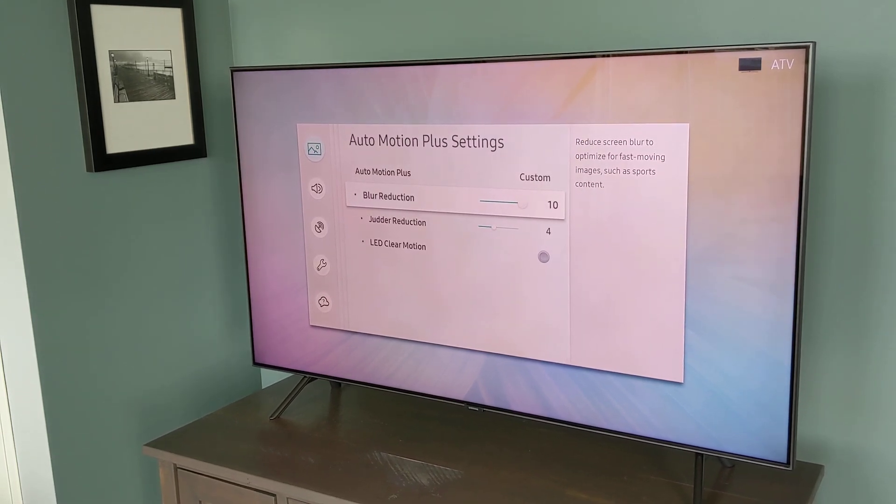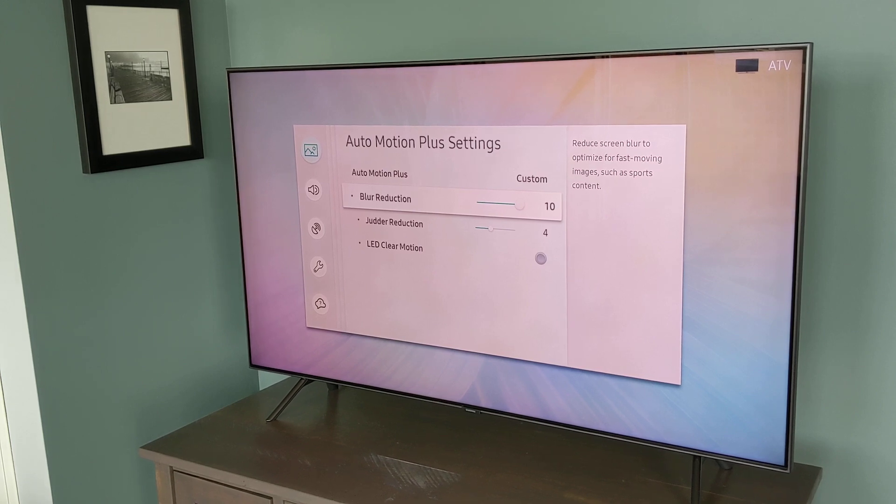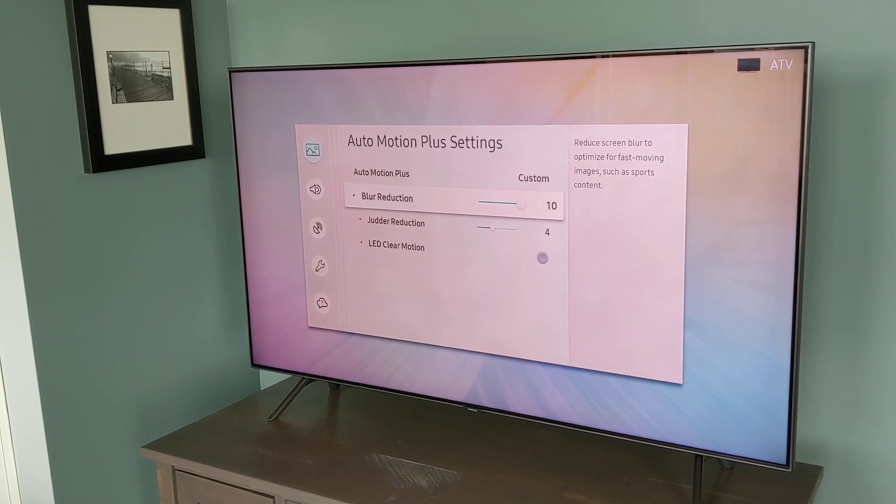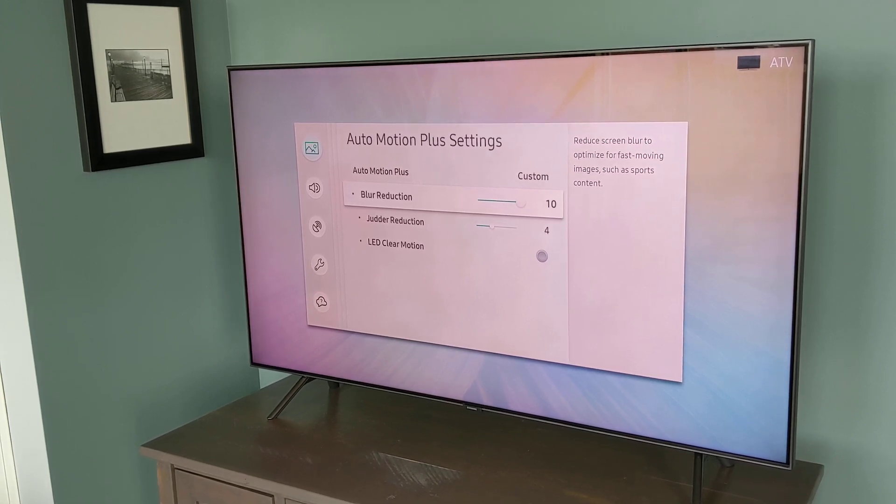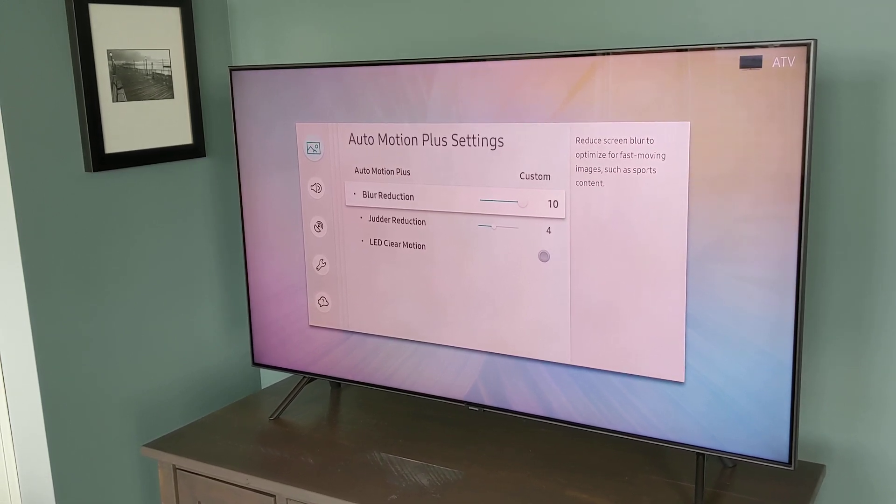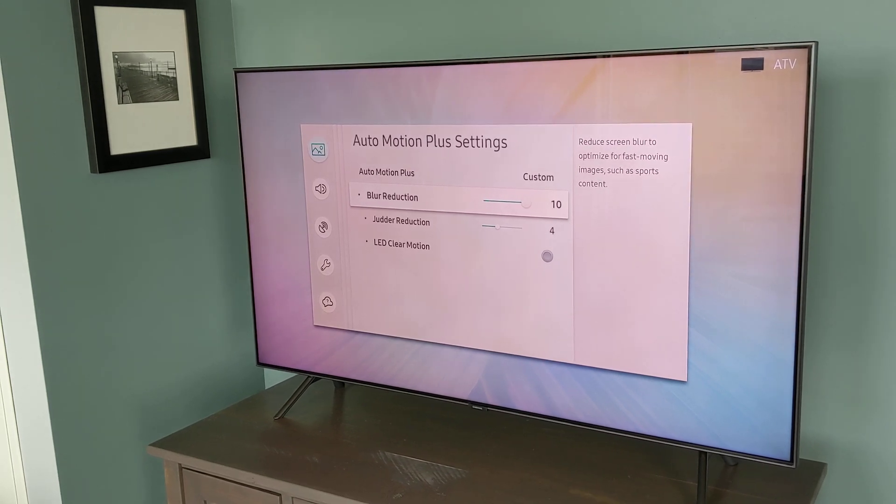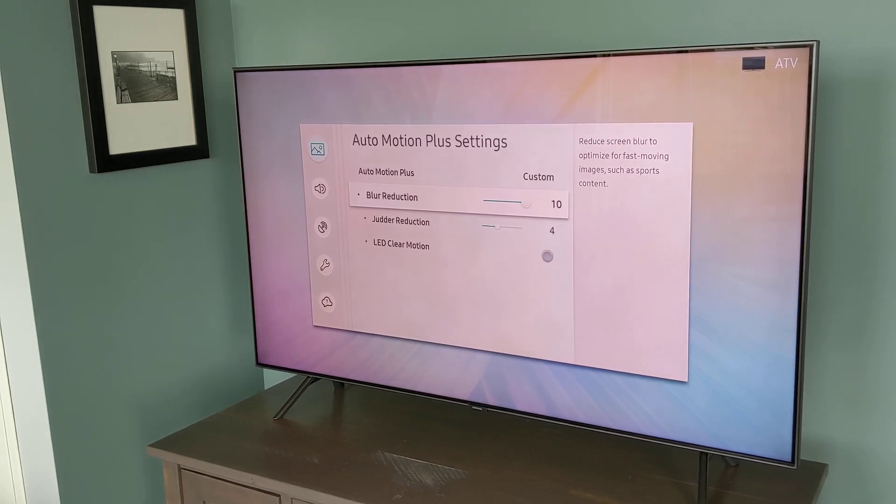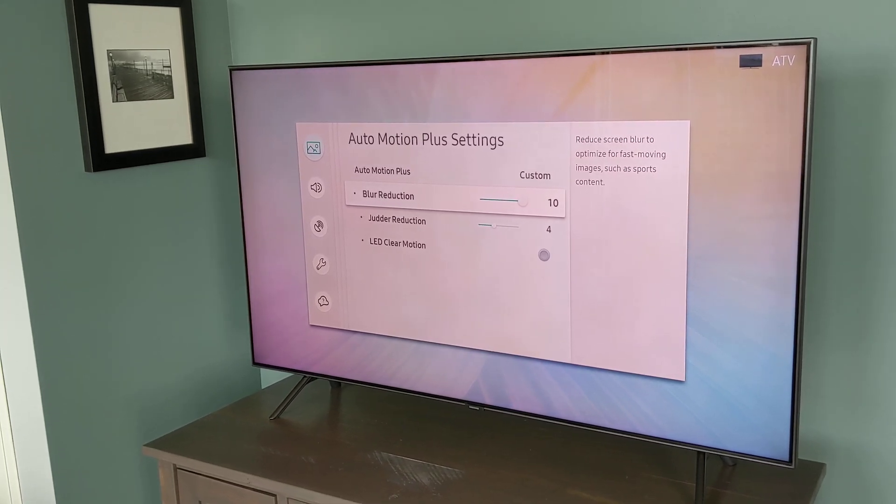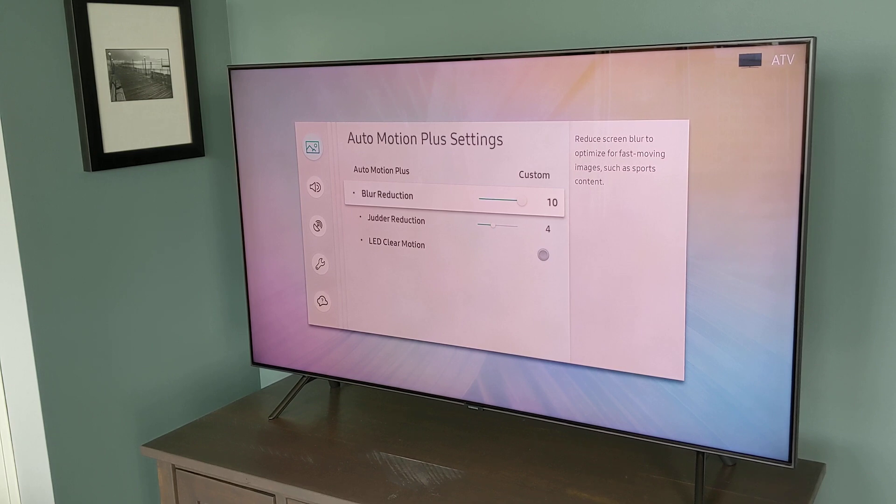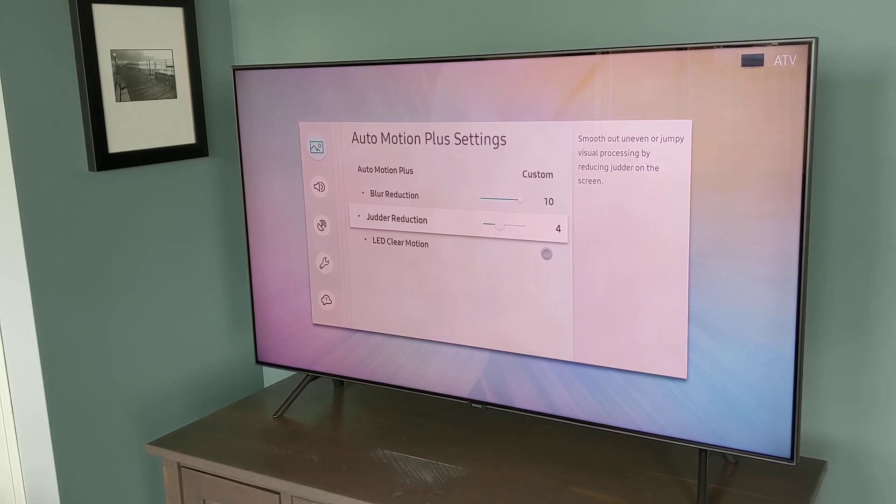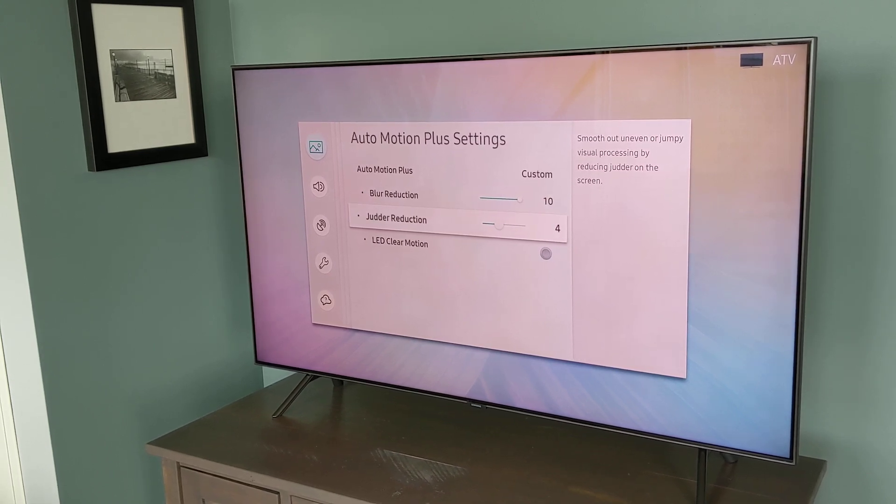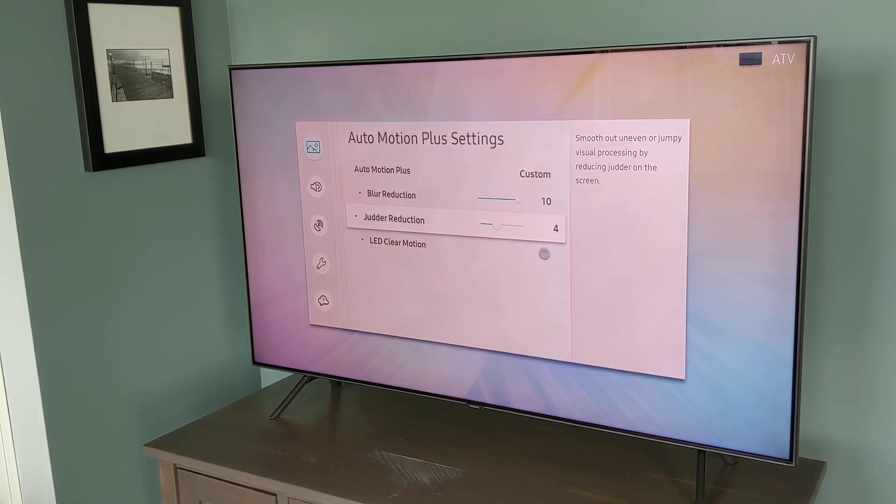Blur Reduction. This is for your 60 frames per second content like your football or hockey, sports that you'll watch over an HDTV signal that are high frame rate, high motion. But Judder Reduction is what you'll typically use most often for TV and movies.